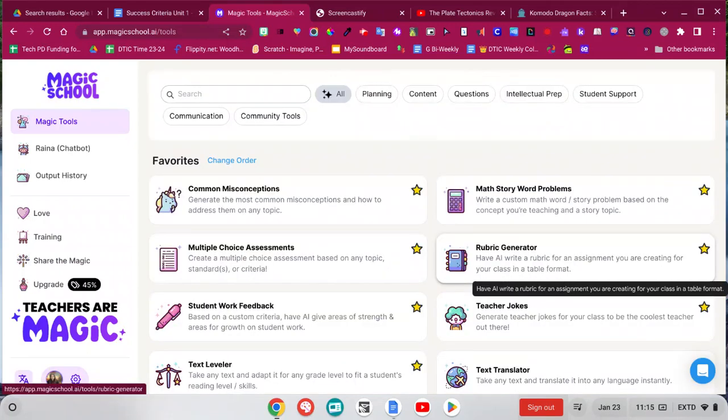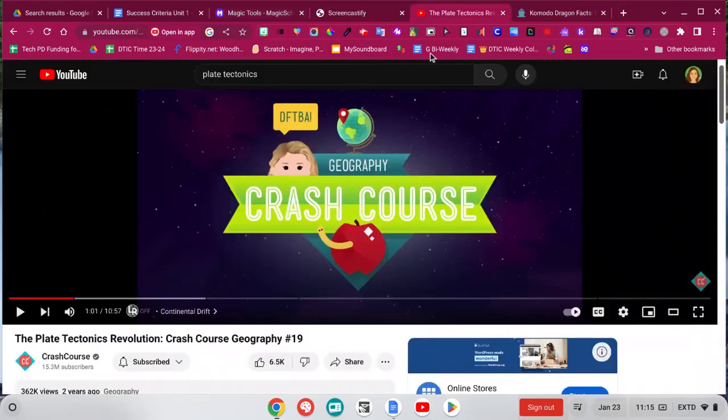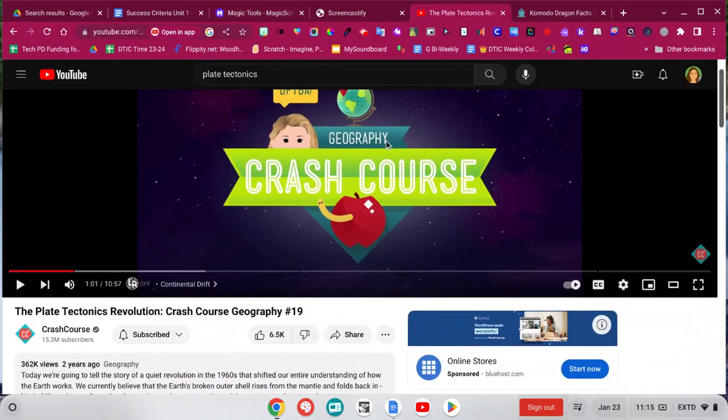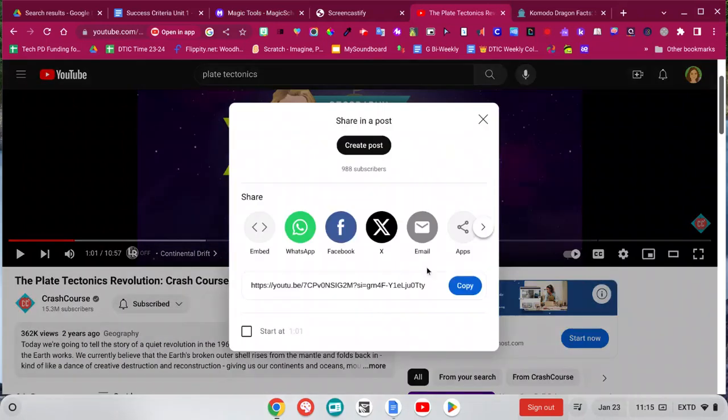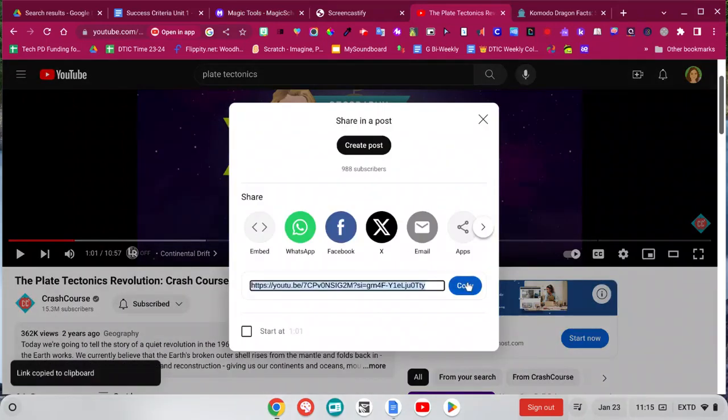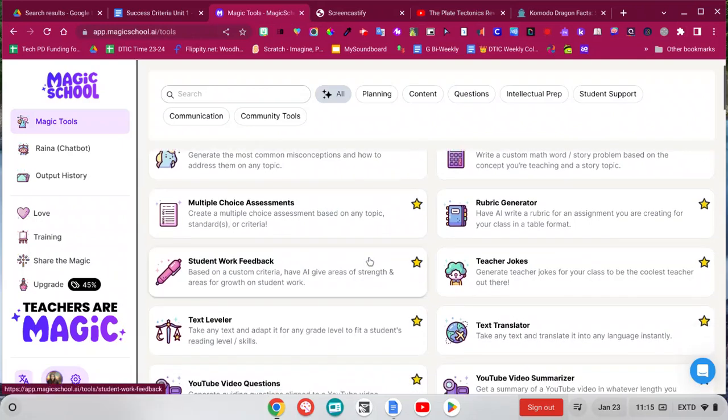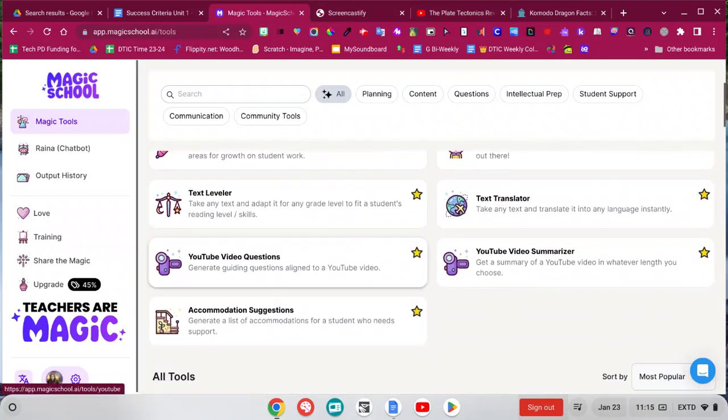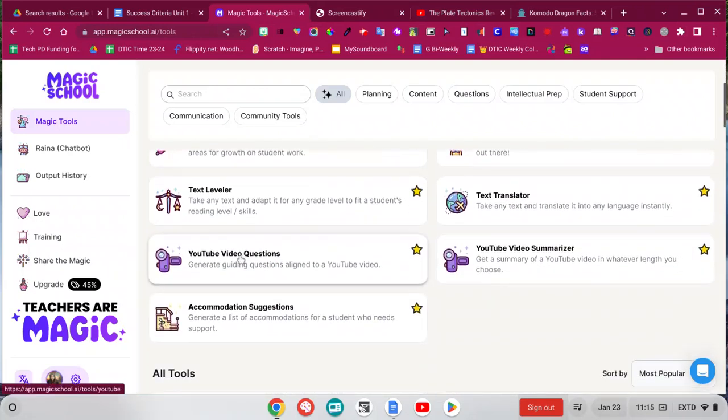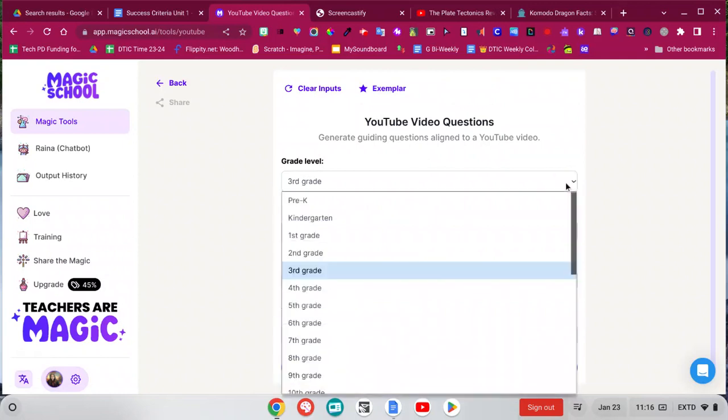One last one that I wanted to showcase is a YouTube video question generator. So once you find a YouTube video that you want to share with your students, then I can go grab the link and then go back into magic tools and find that YouTube video question generator. There's also a YouTube video summarizer. So I'll click on that, choose your grade level.